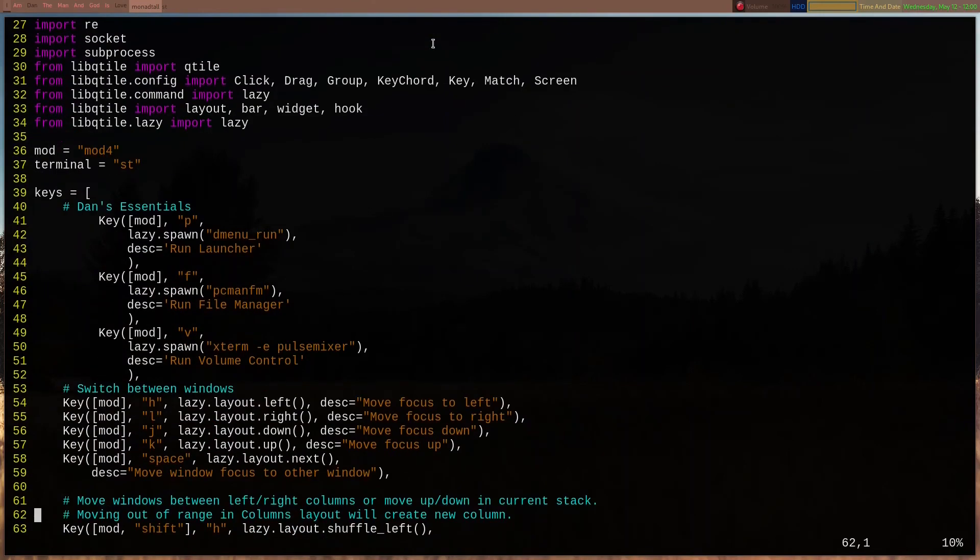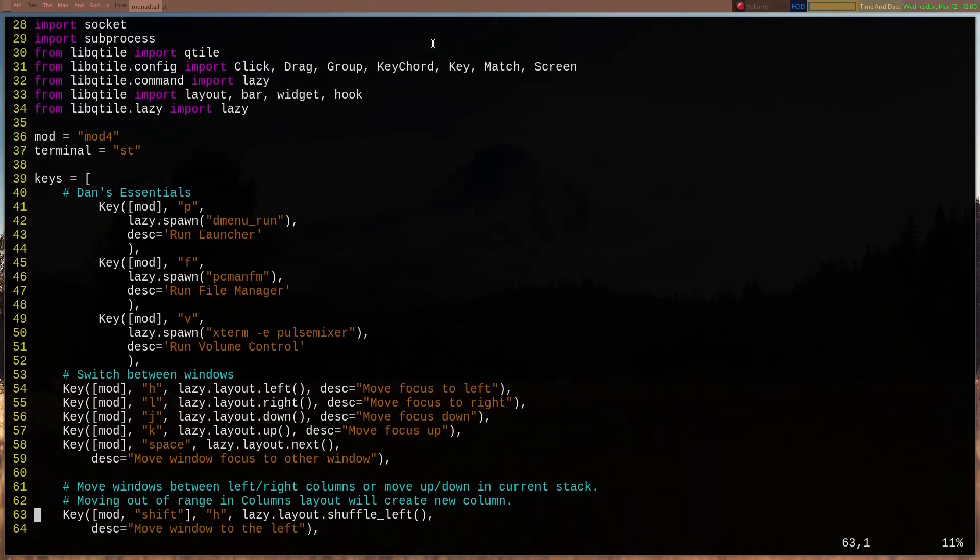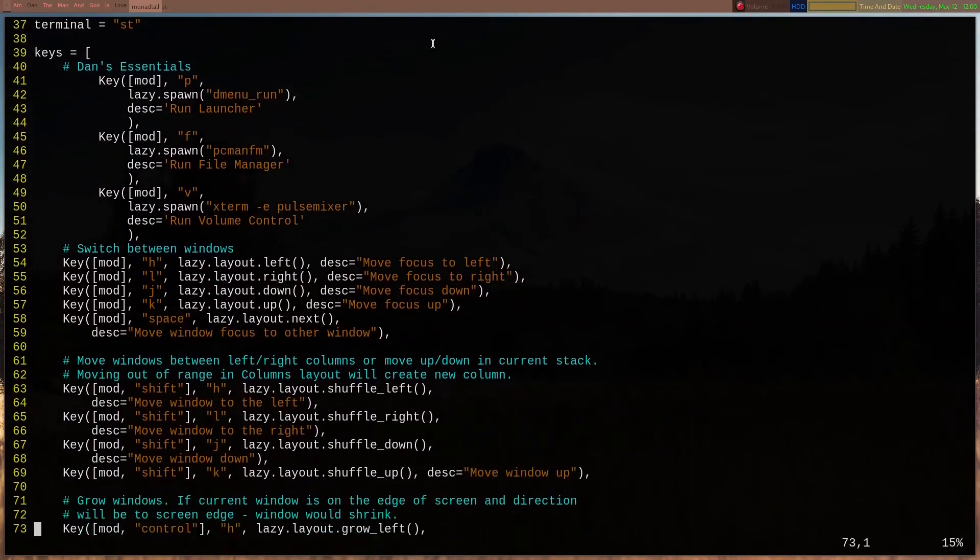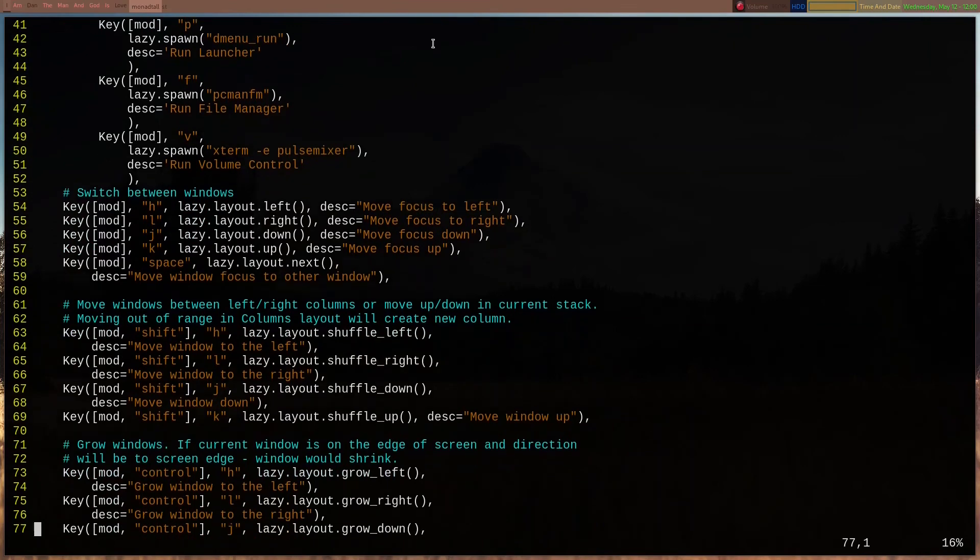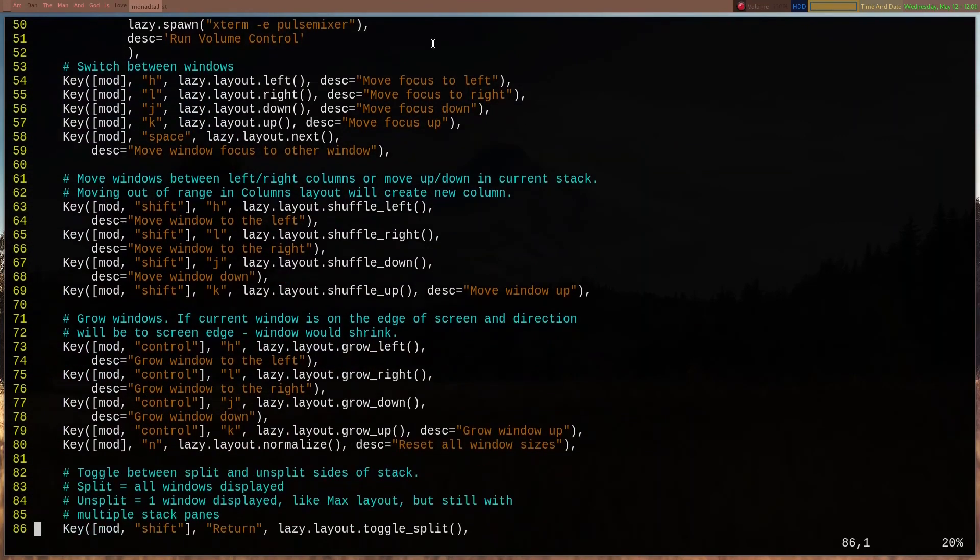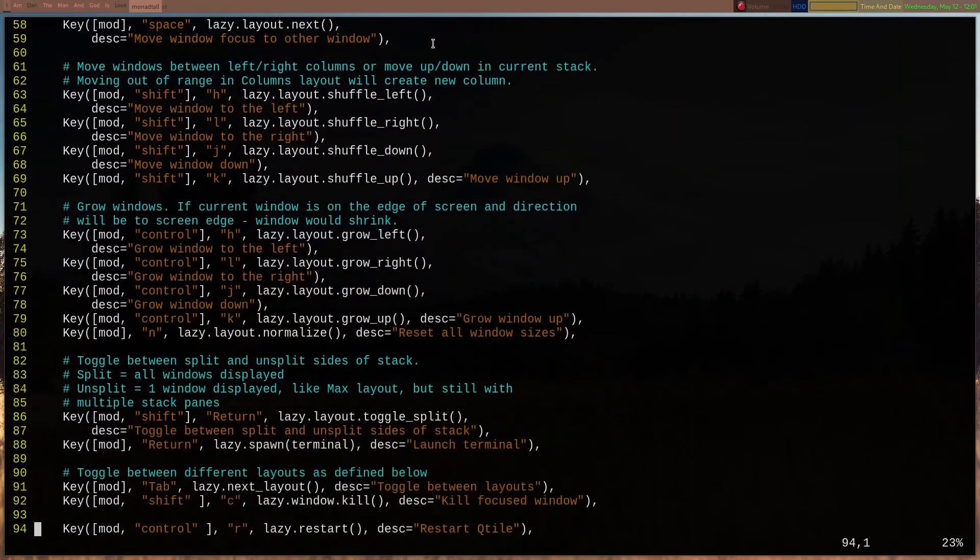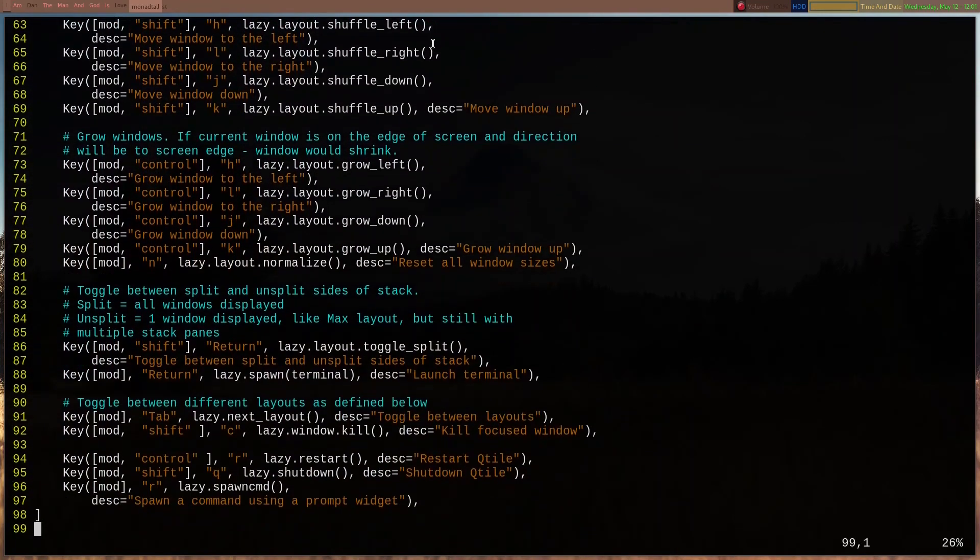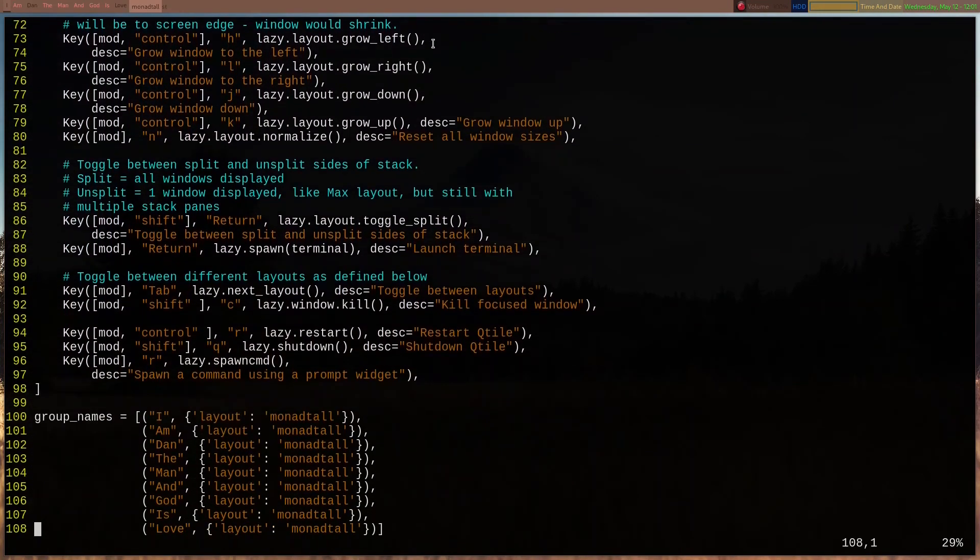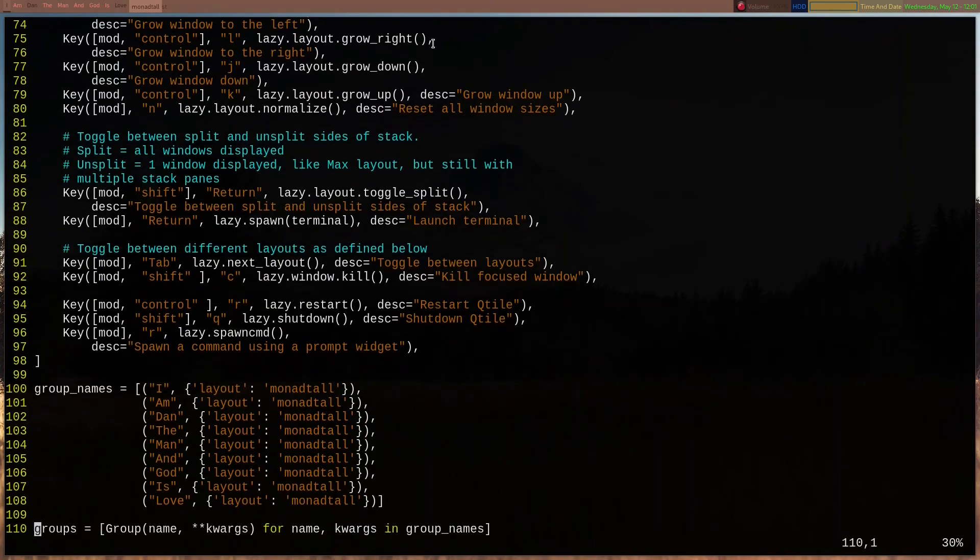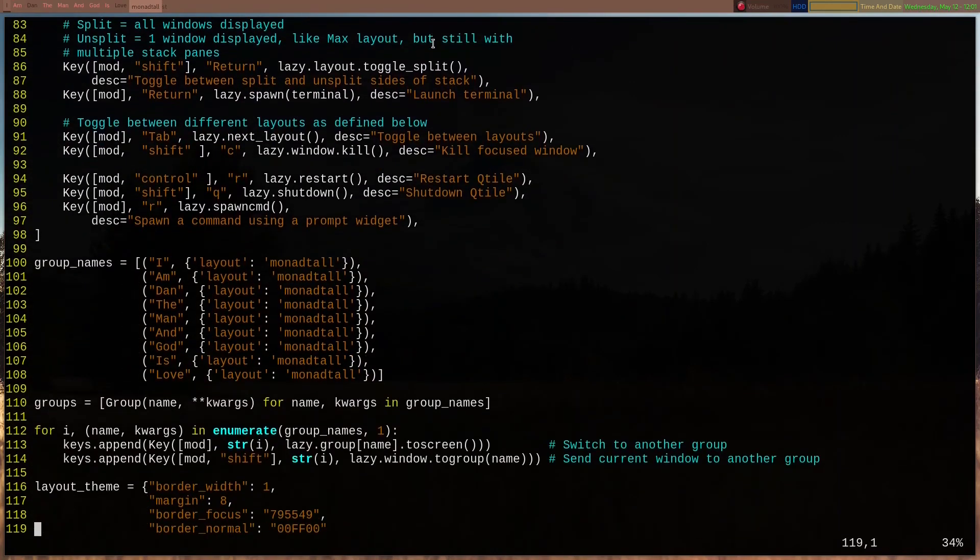Basically, I can switch between windows. That's default. A lot of this is still default stuff, and I only used one layout. I could use more layouts, but I'm happy with Monad Tall.